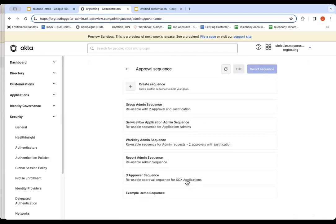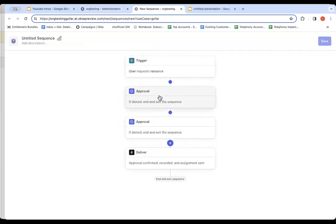And then I'm going to pick a sequence. Now, a sequence is the series of steps that you're going to go through to approve and request approval and maybe answer questions. I've built out a bunch of example ones, but I'm going to create a brand new one for this use case. So let's create a sequence.